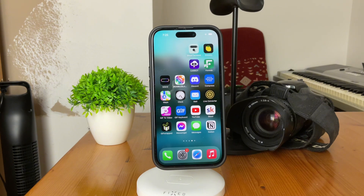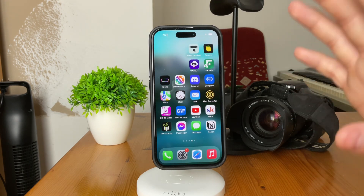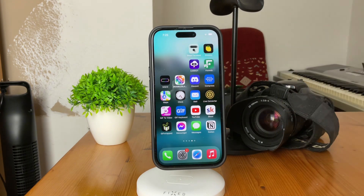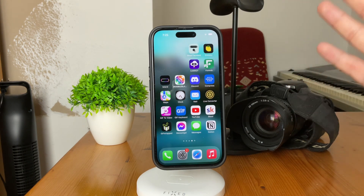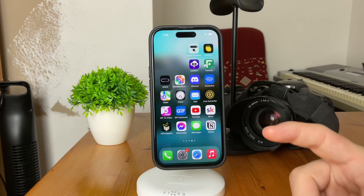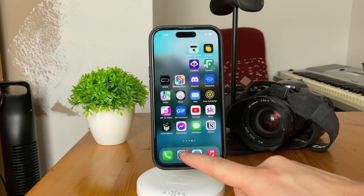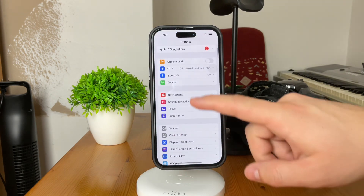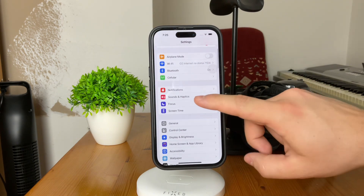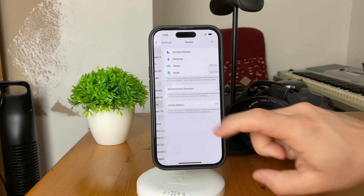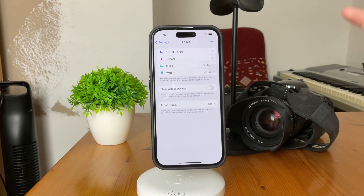This change might leave you wondering how to navigate this new landscape, but fear not — I'll guide you through the process step by step. To set up auto-reply on your iPhone, head over to your Settings app and then locate the Focus option. Open up Settings like this, and Focus is right there.